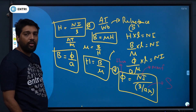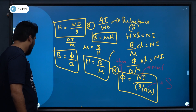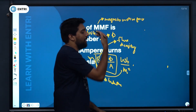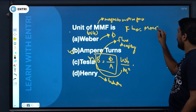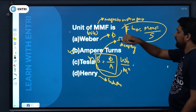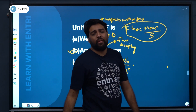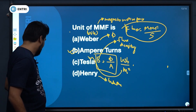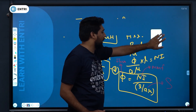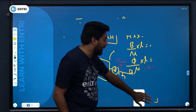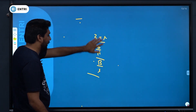H = NI/L is a very important formula. Additionally, flux = MMF/reluctance. Now we are learning terms and their electrical equivalents. When studying all the terms, we learn about electrical quantities in the magnetic field.